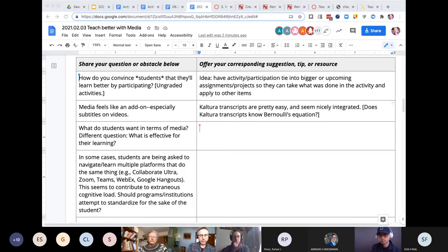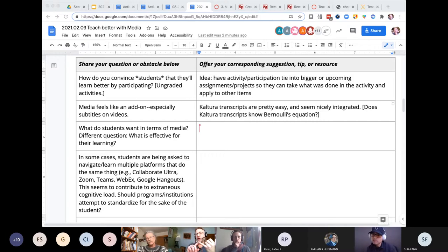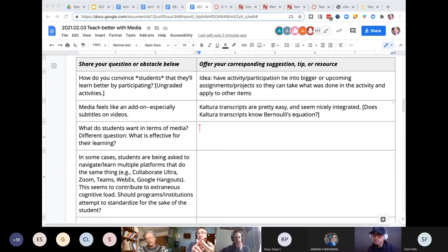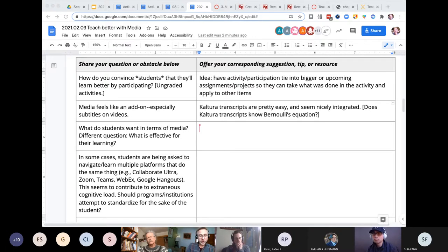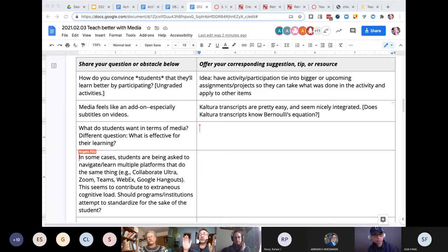Using the space around the slide for directions and comments is really useful. You can actually have the presenter notes serve as the takeaway — show what you did but then put a summary in the presenter notes. That's a great approach.